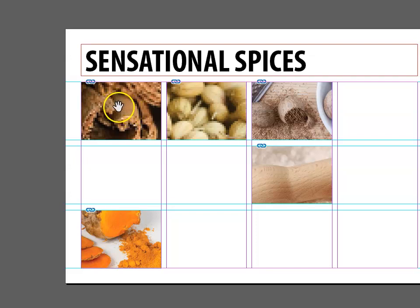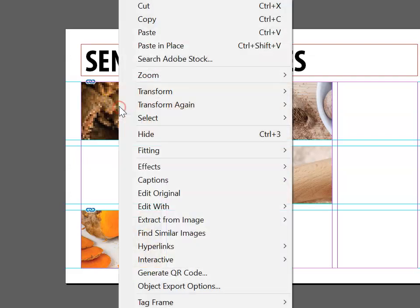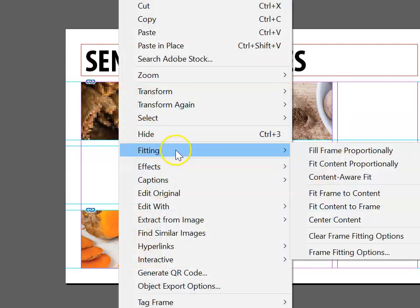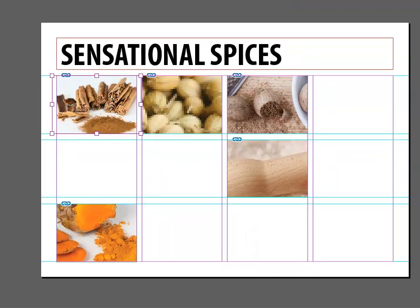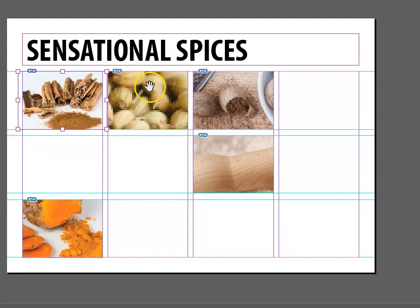To fix this issue, I'm going to right-click, and I'm going to choose Fitting. Then I'm going to choose to fill the frame proportionally. We want to do that for each of the images.